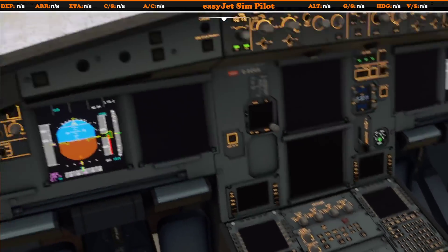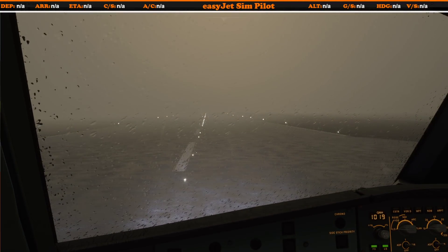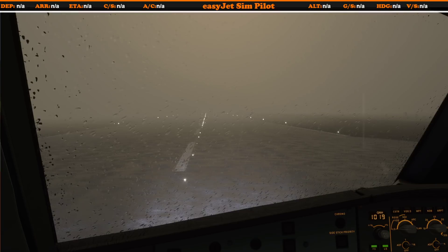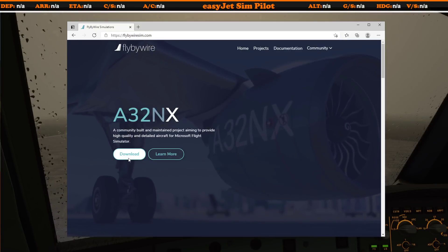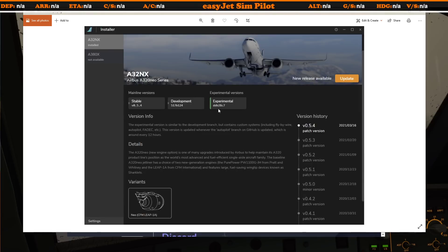I'd just like to end by saying a huge congratulations to the FlyByWire team — really looking forward to playing around with this aircraft. Get yourself over to the FlyByWire website, hit download, and you can download the installer where you'll get the option to download either the stable, development, or the experimental version I've just showcased. Please stay tuned for a much more in-depth tutorial on autolands, which will be coming up. Hit that subscribe button and turn on the notifications bell to be notified of when that's available. I look forward to seeing you in the next video — thank you very much for watching!